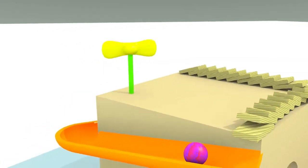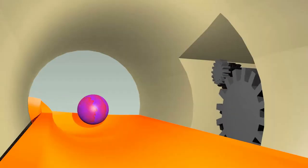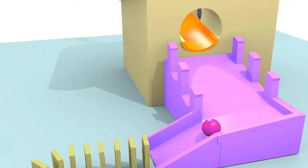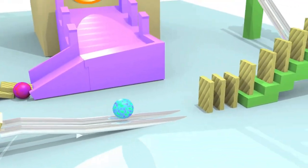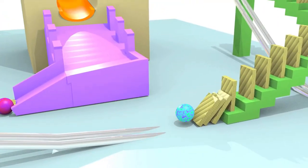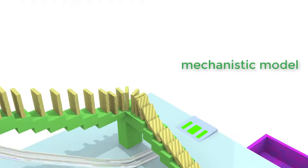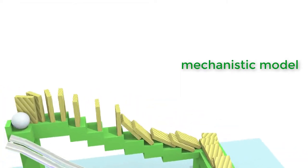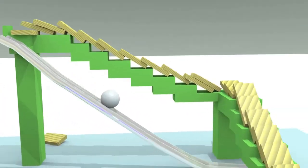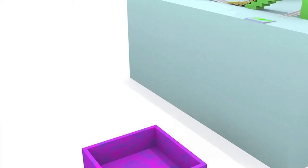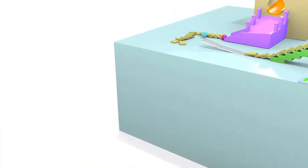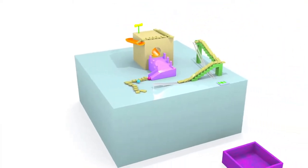A whimsical and rather famous picture of what came to be known as an example of a Rube Goldberg machine, after its creator, a cartoonist, is the perfect illustration of a mechanistic model. In such a convoluted mechanism, to every process corresponds an action and a consequence, all tied in a long chain of causes and effects.